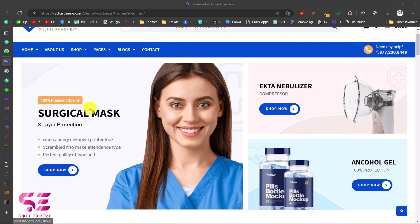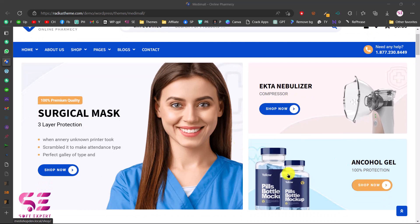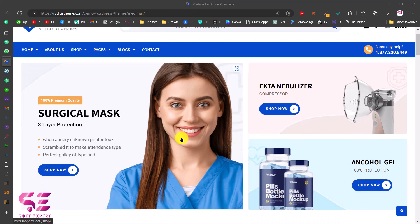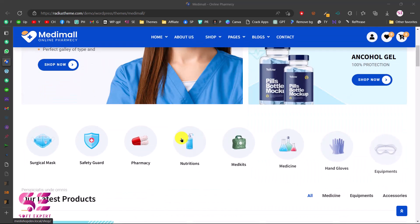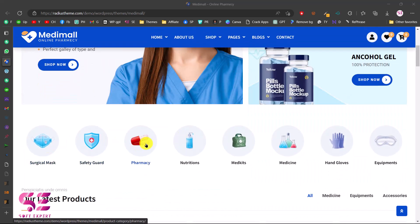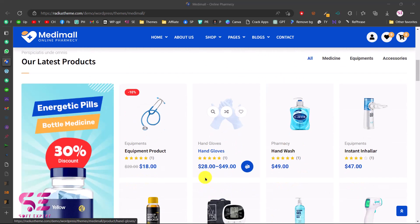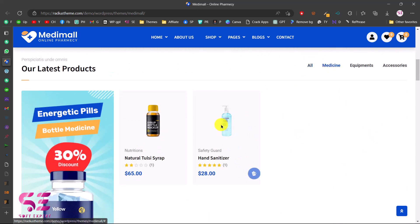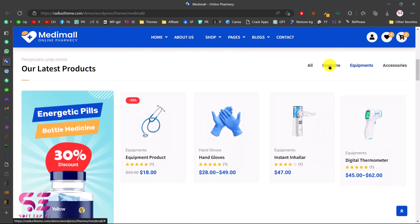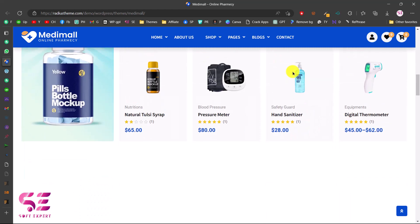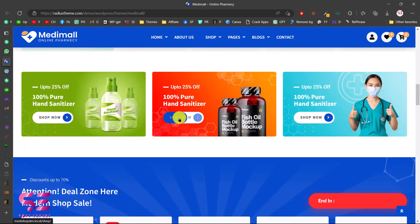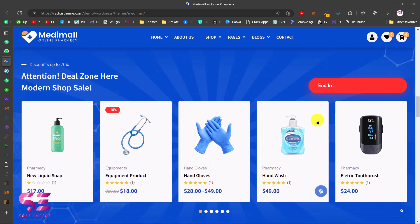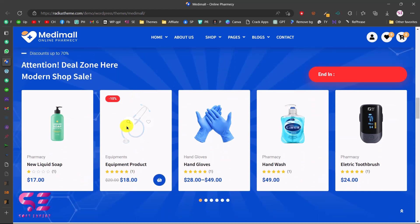Hello and welcome to Soft Expert. Today in this video I'm going to show you how to install and set up the Minimal WooCommerce theme. If you are planning to have a WooCommerce e-commerce website for medical equipment, you can use this theme — it has a complete solution for selling medical equipment.